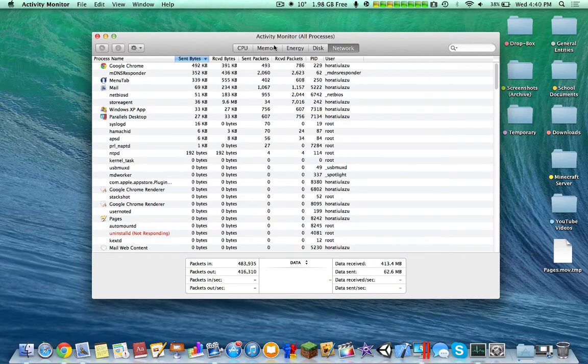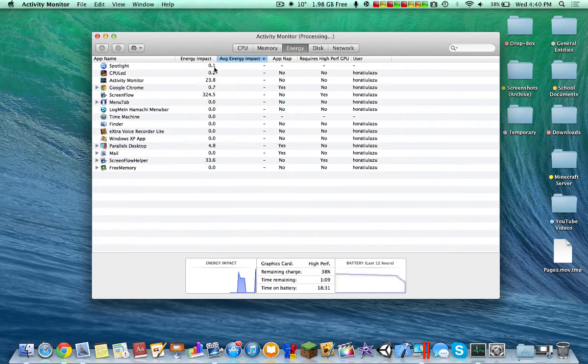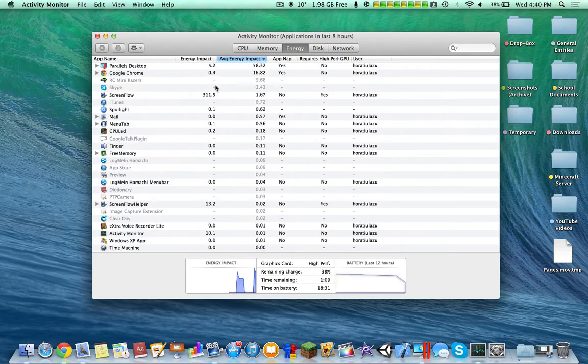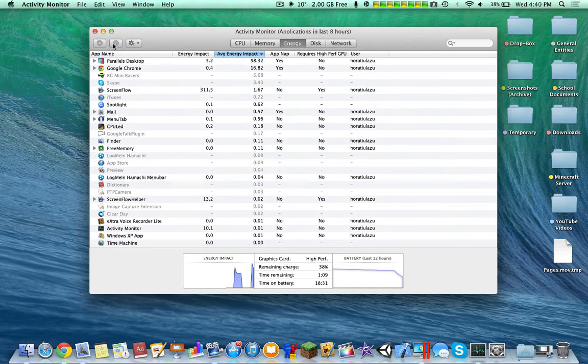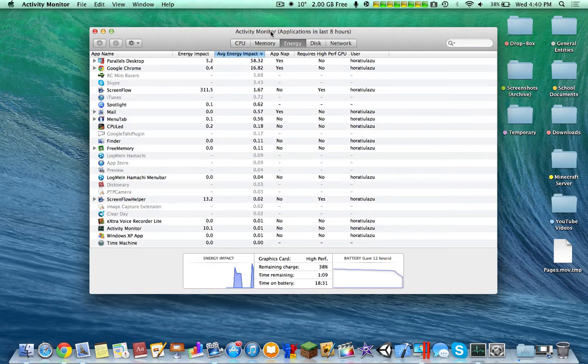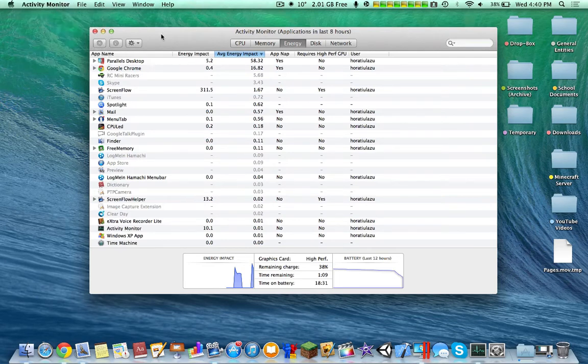It's just generally a clean interface and allows more tabs for you to investigate what is really taking up your energy on your MacBook Pro.